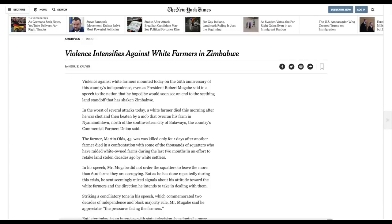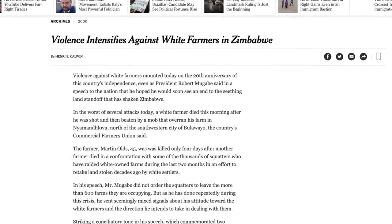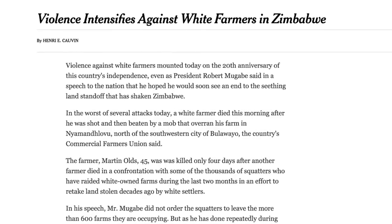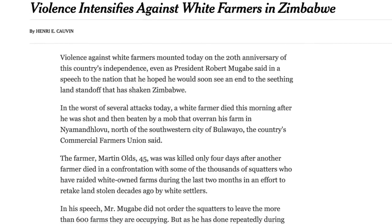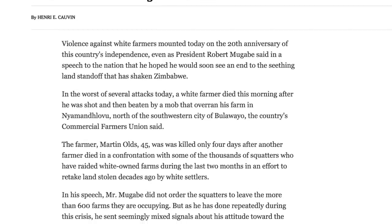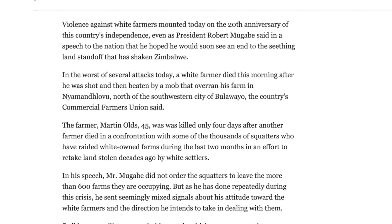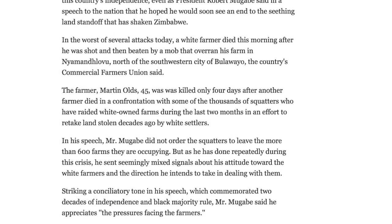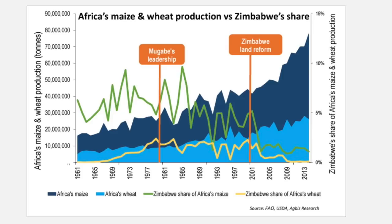Over the years the government continued ratcheting up its land reform efforts, seizing farmland from experienced white farmers and putting it in the hands of mostly inexperienced people. This led to a dramatic decrease in production across all crops. A graph demonstrates the drastic effect of land reform on maize and wheat production. The dark and light blue areas represent the entire production of wheat and maize on the continent of Africa in tons, using the left y-axis.